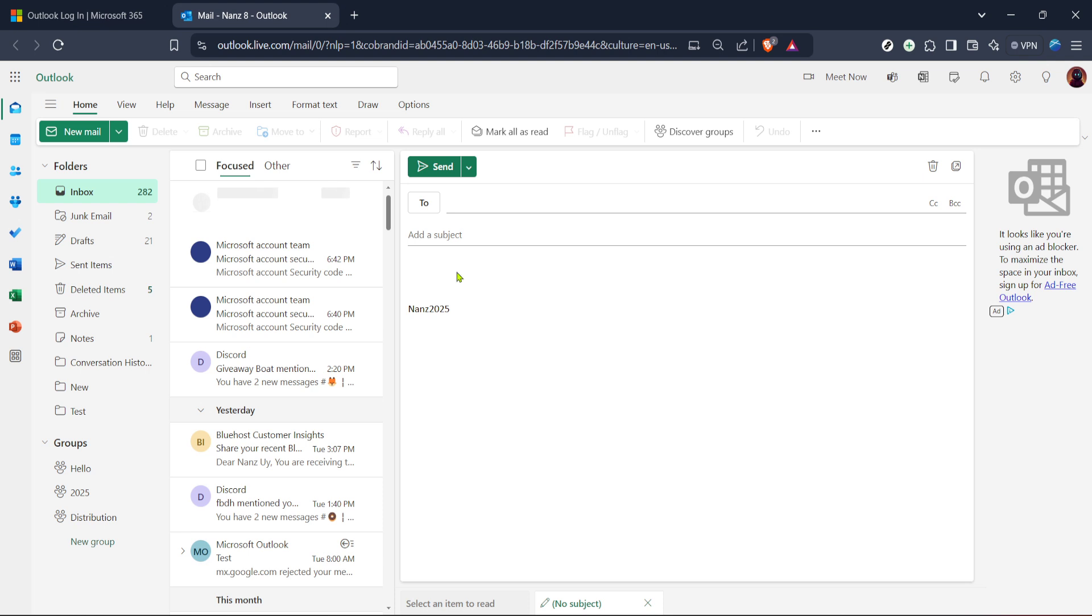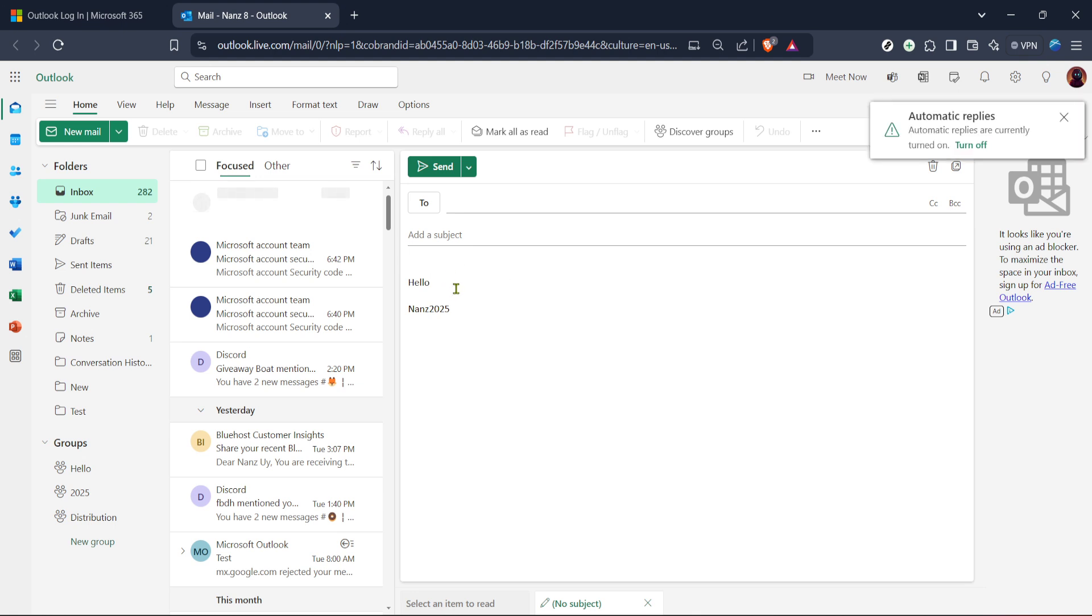Now that you're in the message composition window, the real work begins. Start by typing the text you'd like to include in your email. This can be your main message, question or any information you want to share. Remember, clear and concise communication is key, so take a moment to ensure your text is well written and easy to understand.